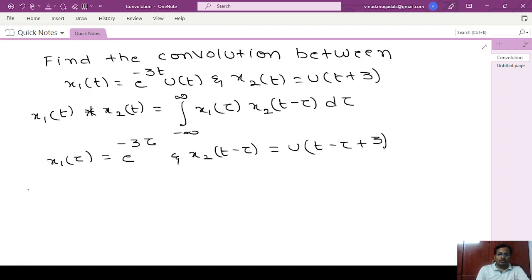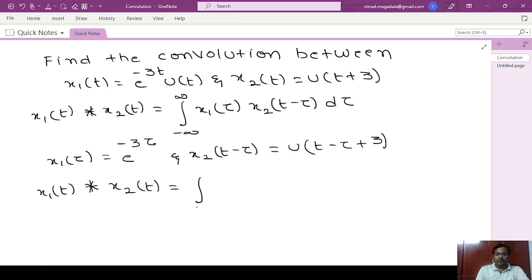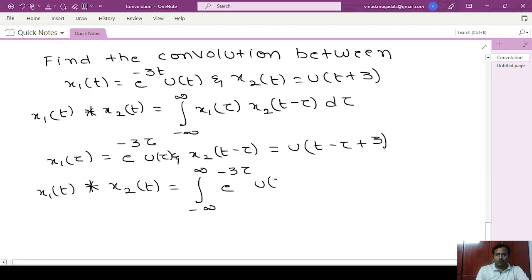Now substituting in the formula, x1(t) convolution x2(t) is equal to integral from minus infinity to infinity of x1(τ), which is e power minus 3τ into u(τ), and x2(t minus τ) is u(t minus τ plus 3), dτ.